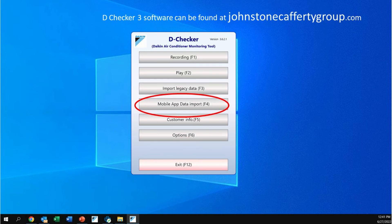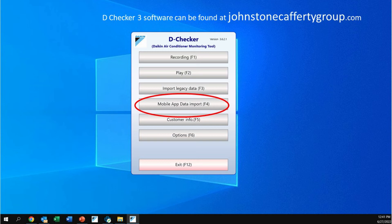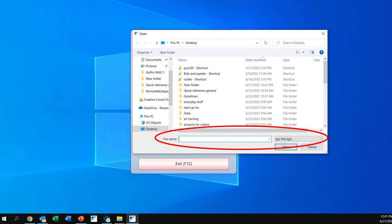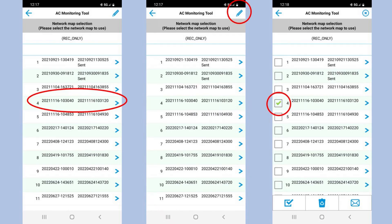The software could be loaded at no cost. It could be found at johnstonecaffertygroup.com, which is called the D checker 3 software, and it does work with the wired D checker as well as just importing. So in this case we'll go to the mobile app data import and look for that file. It'll bring up a screen for us and we'll choose the location of the TGZ file, which we emailed. We put it in a download file. We can open it up from that point.